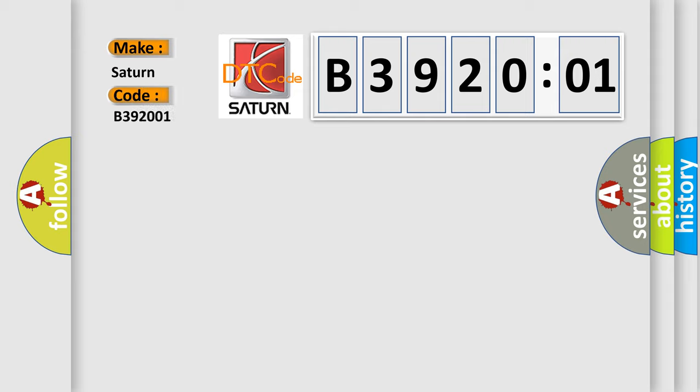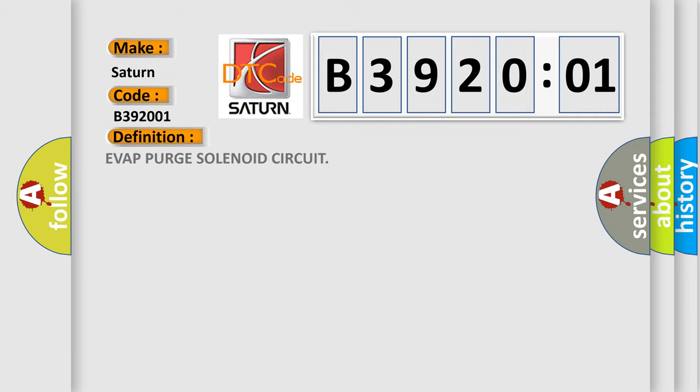Saturn, car manufacturer. The basic definition is EVAP Purge Solenoid Circuit. And now this is a short description of this DTC code.